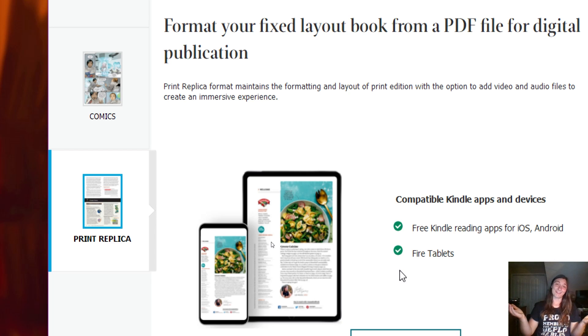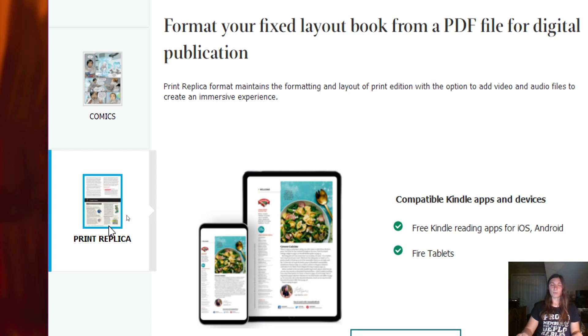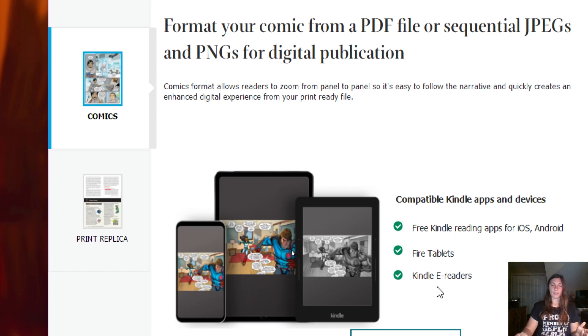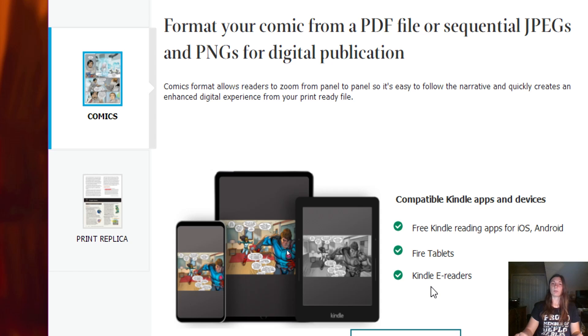Don't know why, but the reason is the Print Replica is basically a flattened PDF. The Comic version is flattened JPEGs, and I suppose that Kindle e-readers do not have support for PDFs; they only have support for JPEGs.